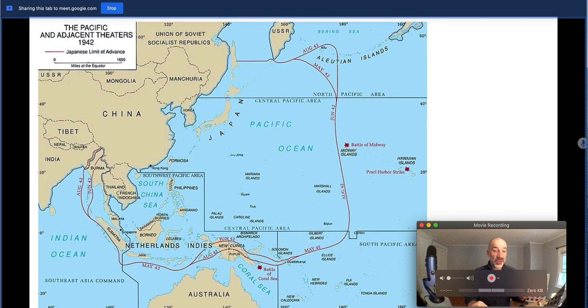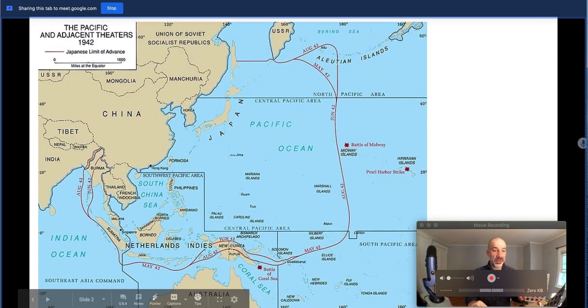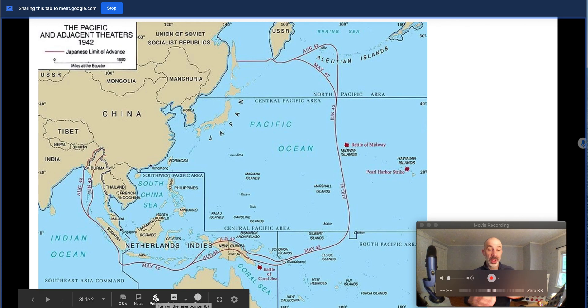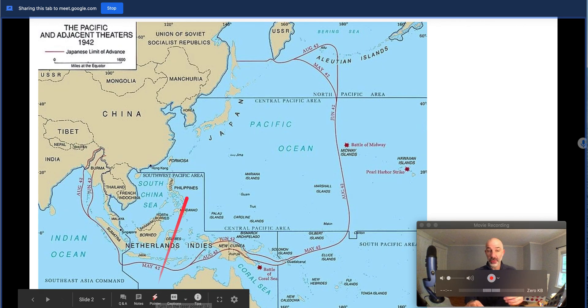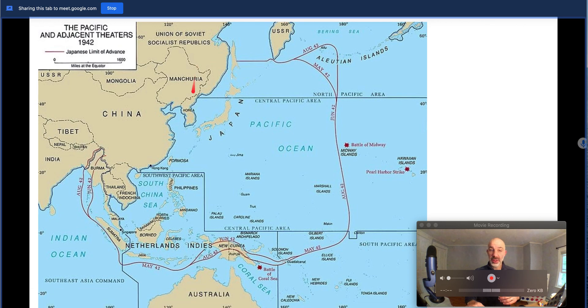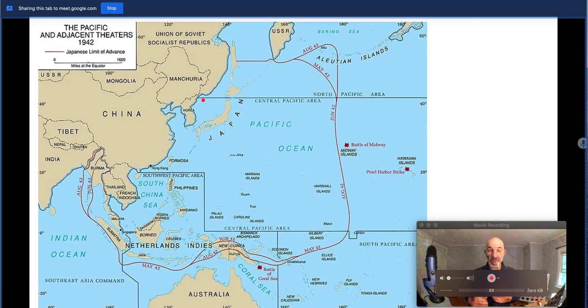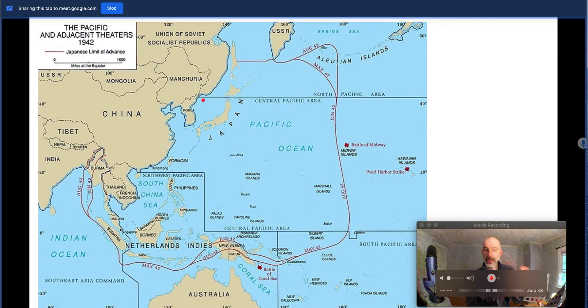Another thing you can do as well is simply take advantage of the built-in pointer tool. Because I'm in present mode, I have Google's laser pointer, and I can use that to direct their attention or direct their gaze on the screen. And I don't have to have that permanent inking layer with WebPaint.